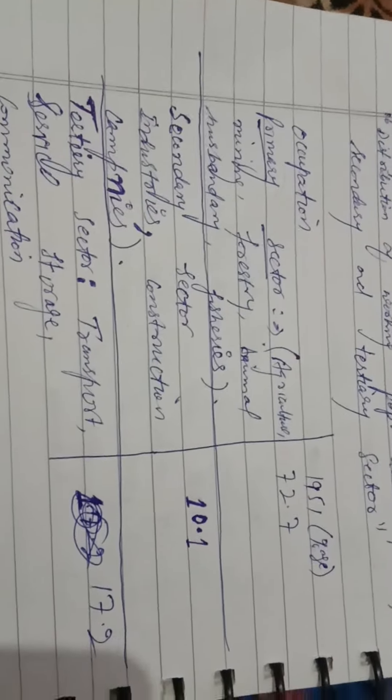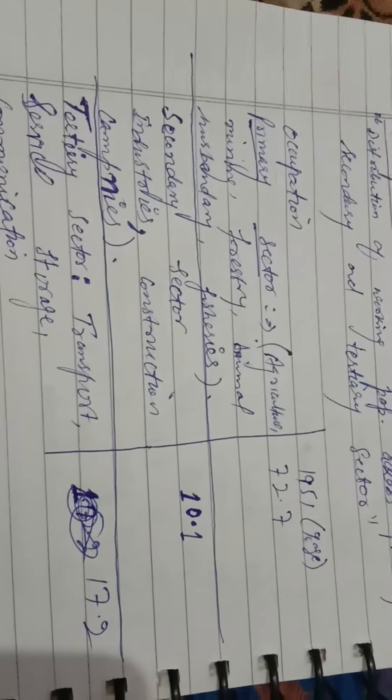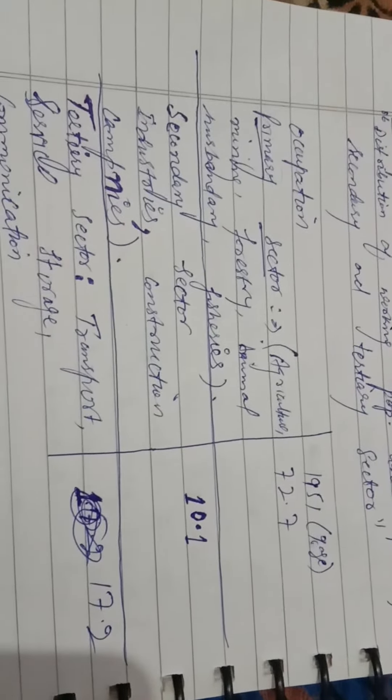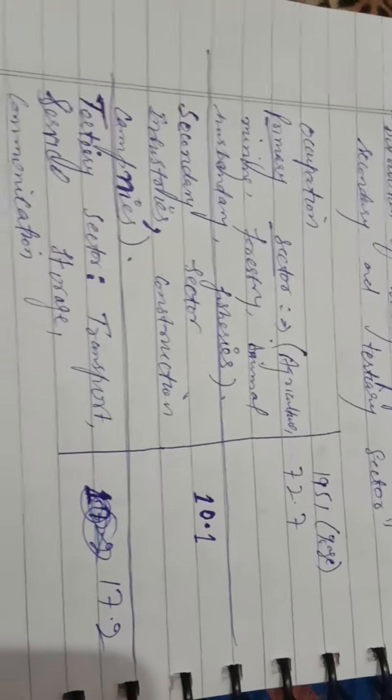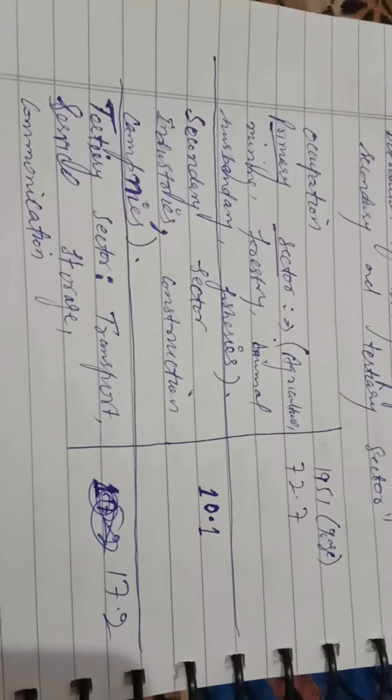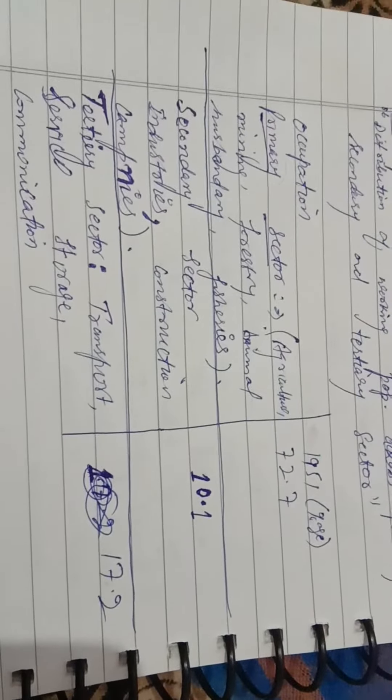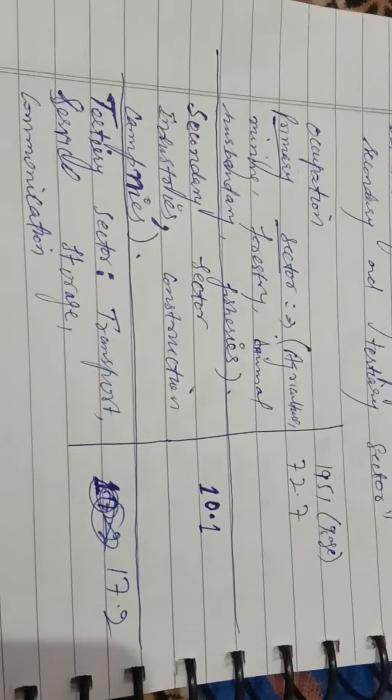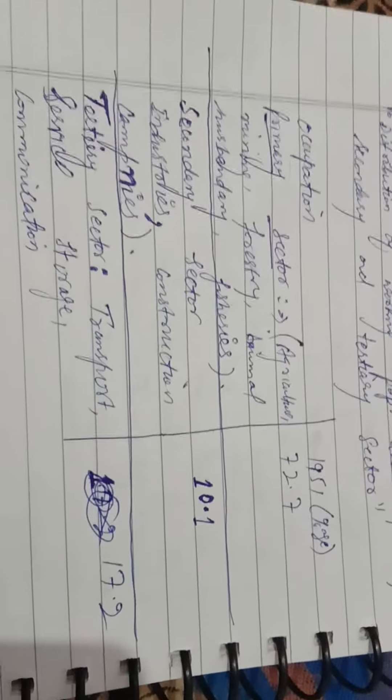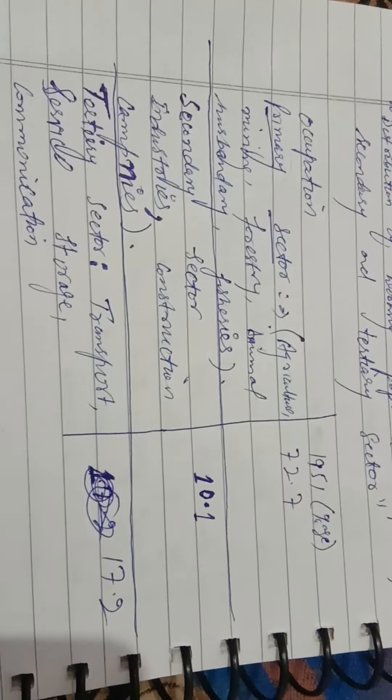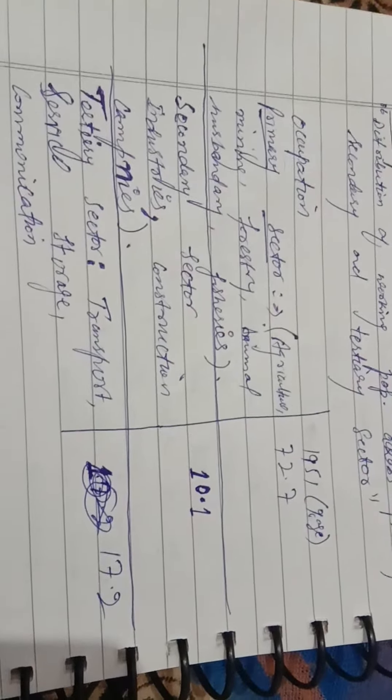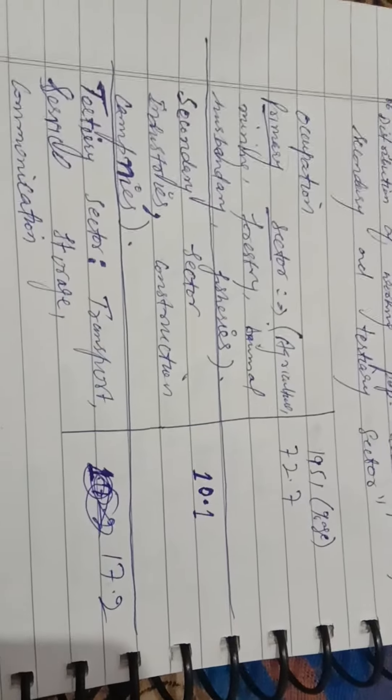And in tertiary sector, transport, service, storage, communication, etc., 78.2% were engaged. That means India was very backward on the basis of economic point of view.